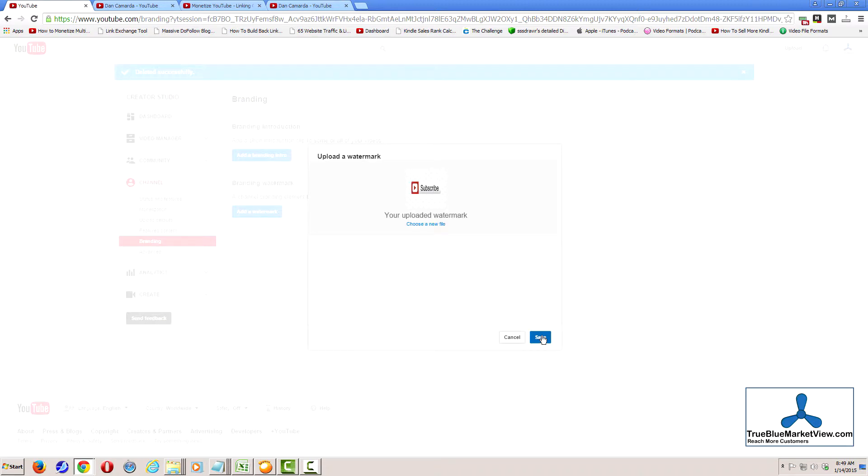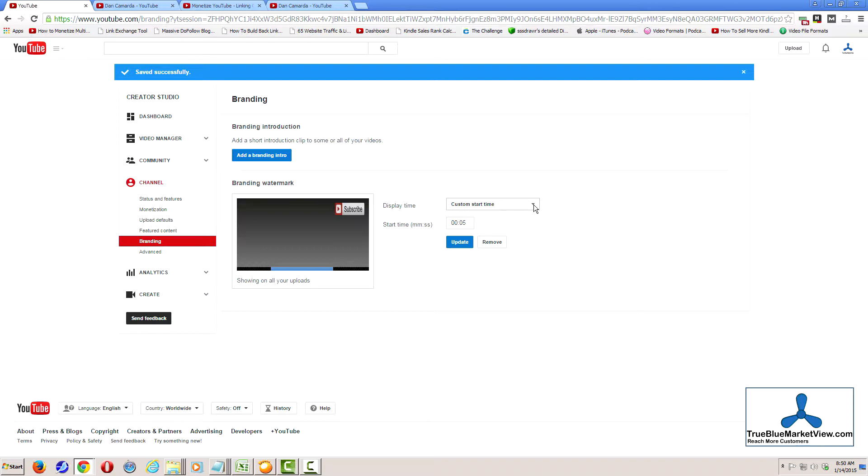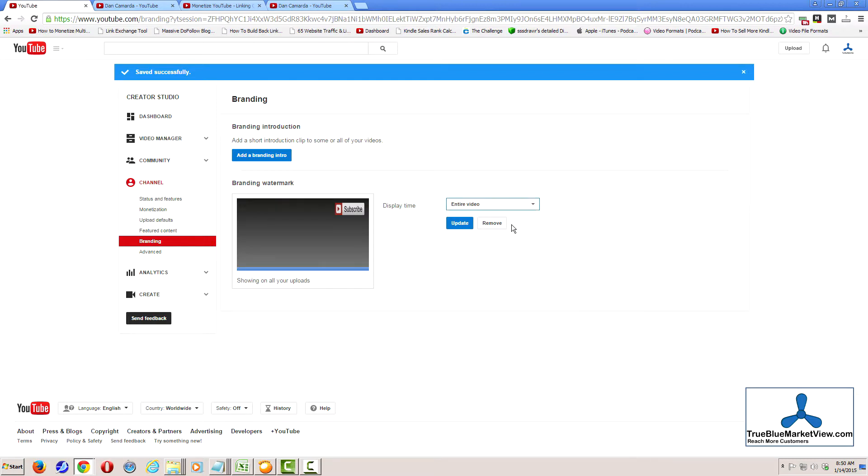Click save. And save once again. Now set what option you want as far as when to display this graphic overlay for your branding watermark. I typically choose to display it throughout the entire video. Then click update.